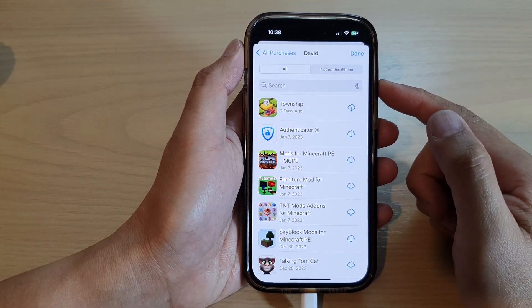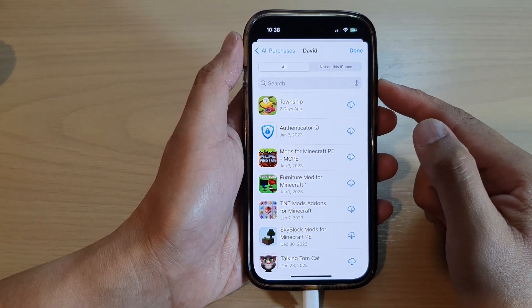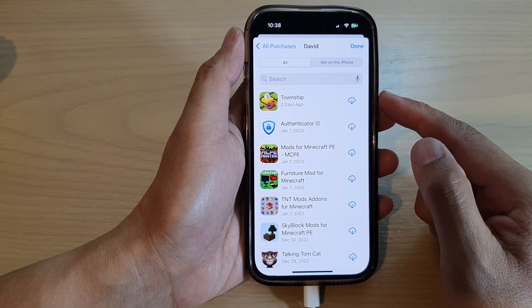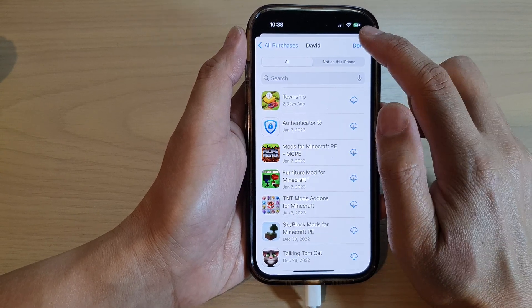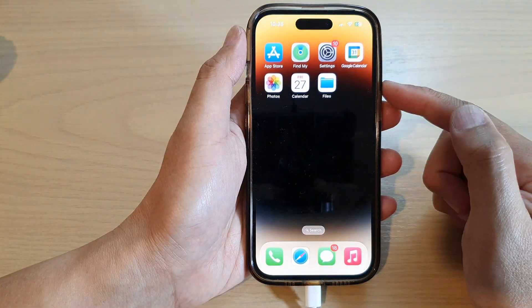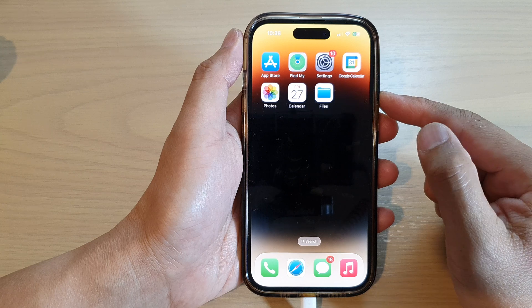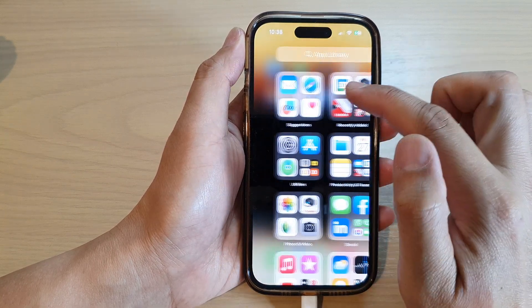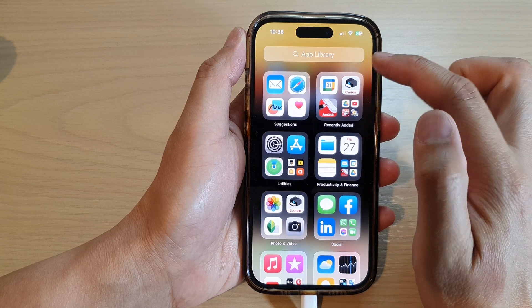Hey guys, in this video we're going to take a look at how you can view past purchases from the App Store on the iPhone 14 series. First, swipe up at the bottom to go back to the home screen, and on the home screen open up the App Store — or you can open up the App Store from the app library.